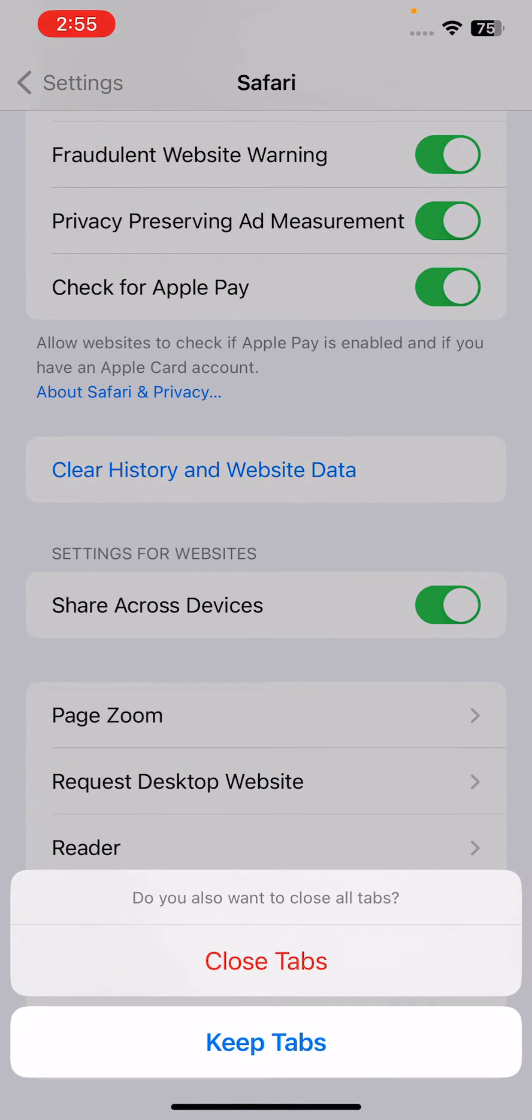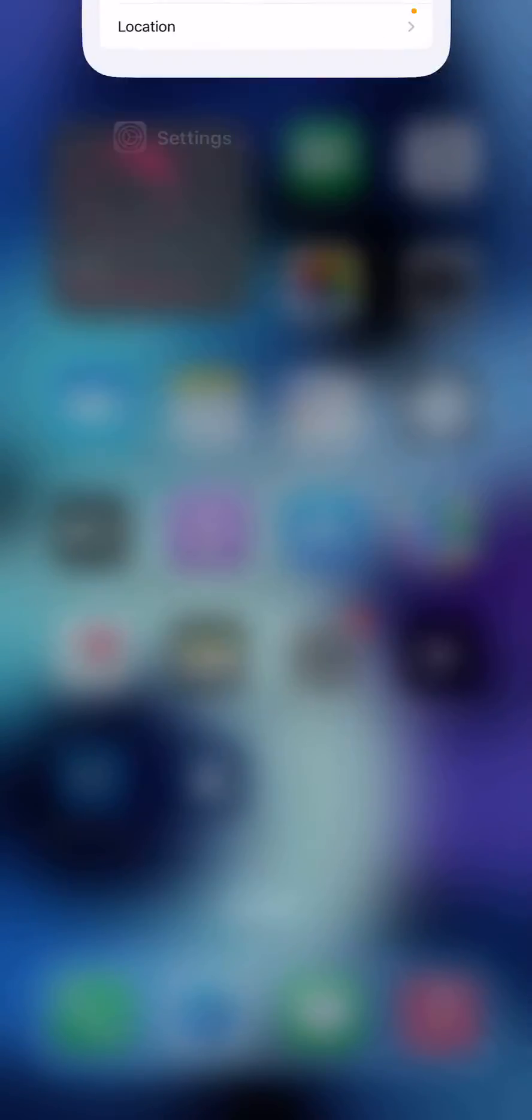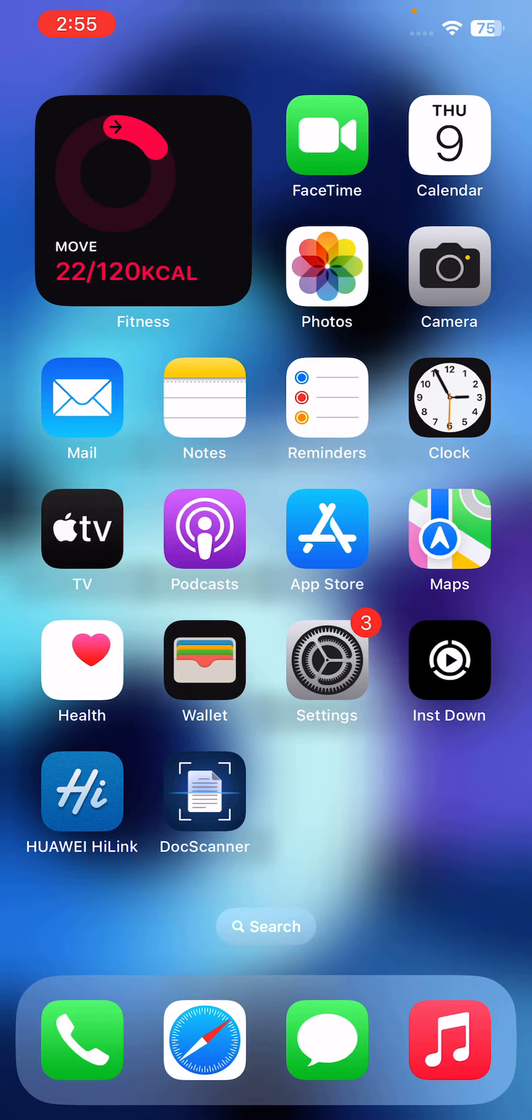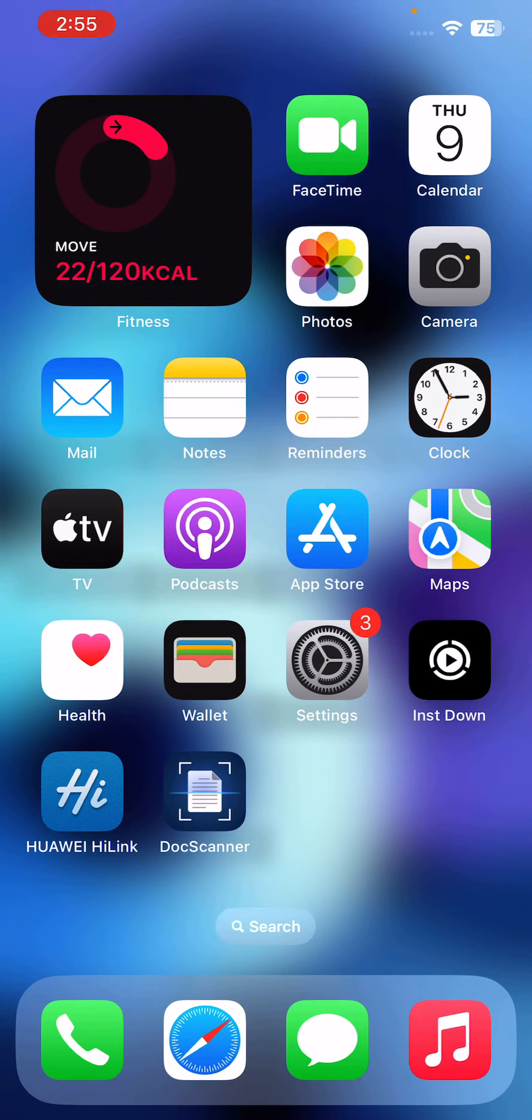on Clear History and tap on Close Tabs. After this, the next solution is reset your device to factory